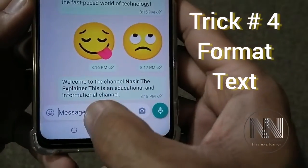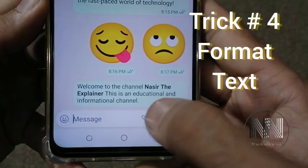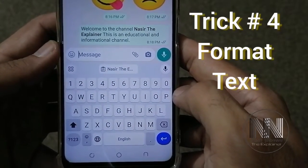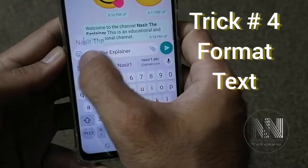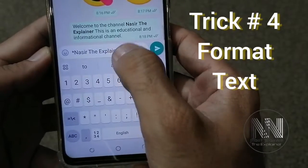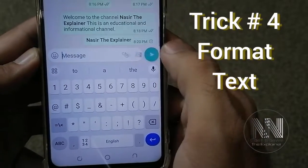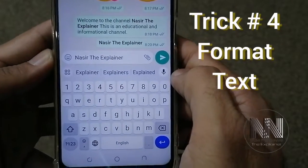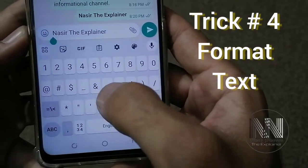Now the next trick: sometimes you see text in bold letters, like 'Nasr the Explainer' in the chat is bolder than the remaining text. The trick is how you can write in bold, italic, or underline. First, type your text, then go to the start of the text, go to the numbers keyboard, and add a star at the start and at the end — the text will become bold.